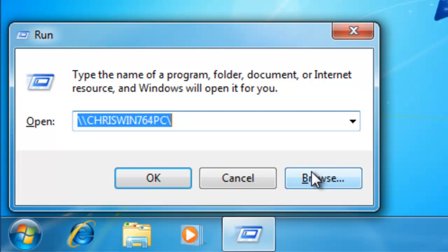This will bring up a box in the bottom left hand corner of your screen. If there's anything in the box next to open, then delete it.